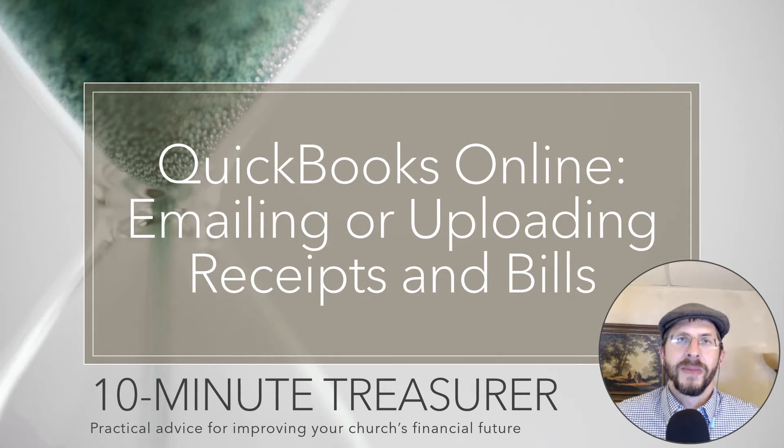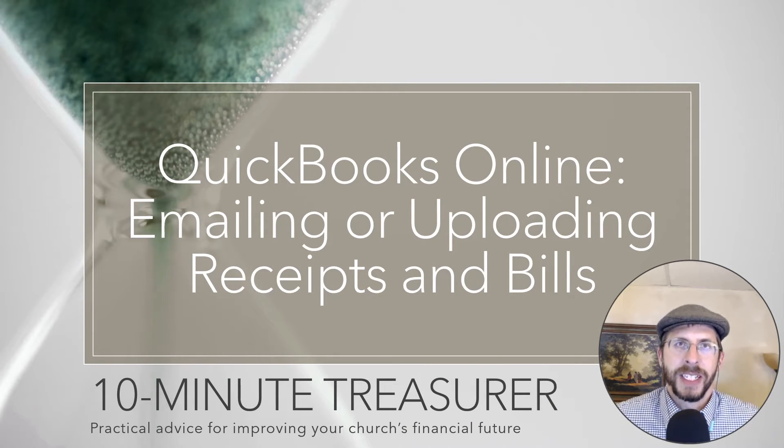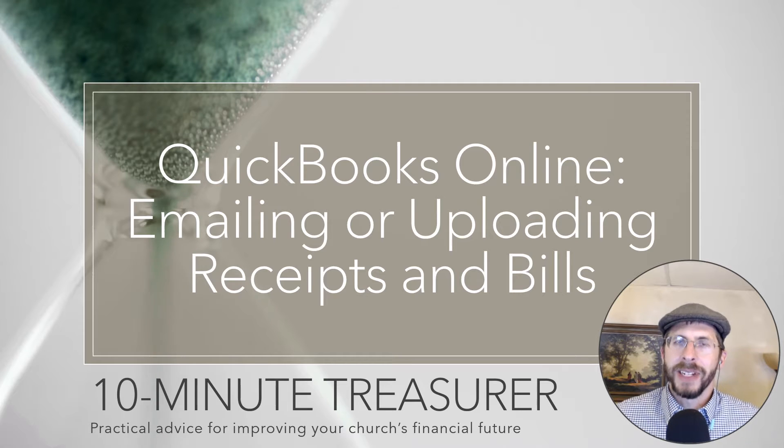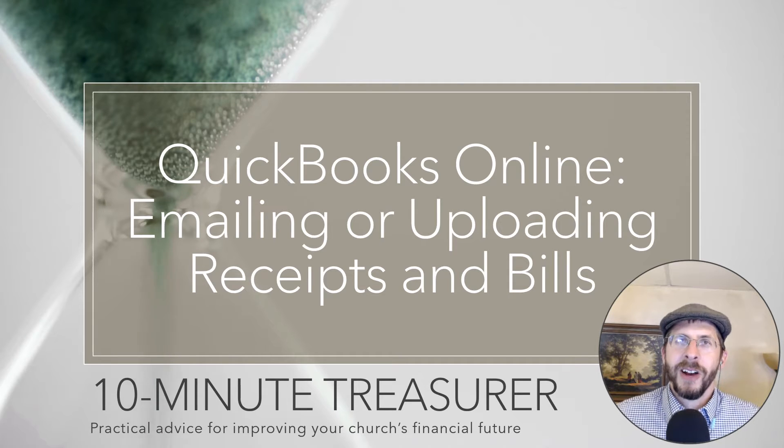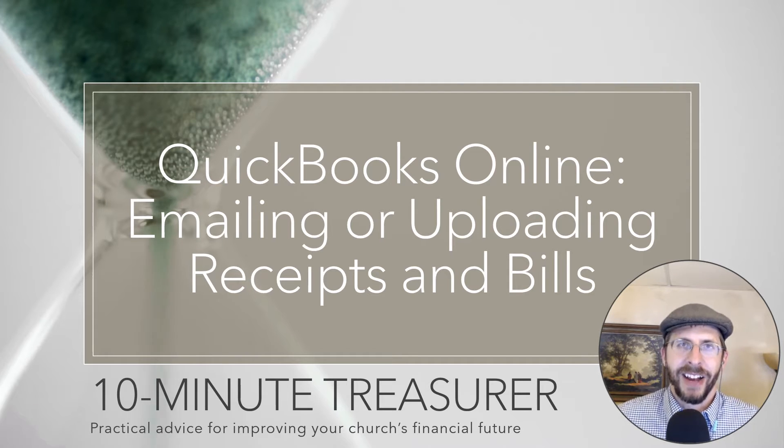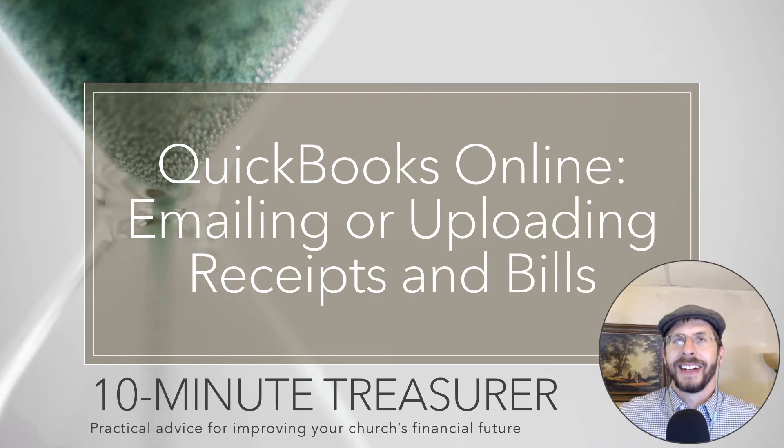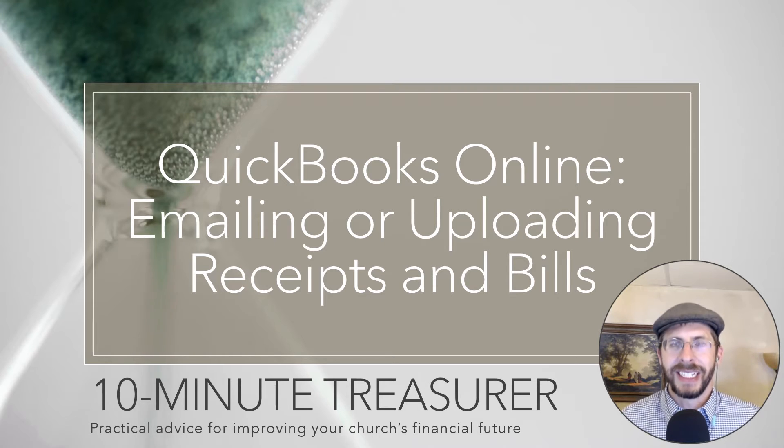Welcome to the 10 Minute Treasurer. My name is Chef Pospisil and in this video I'm going to share with you one of the struggles of being an accountant for a non-profit, and that is collecting receipts.